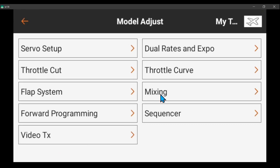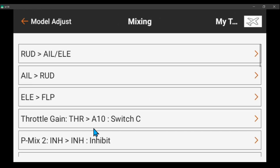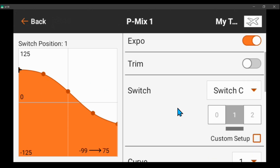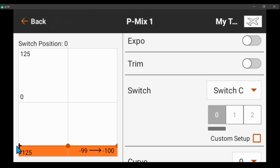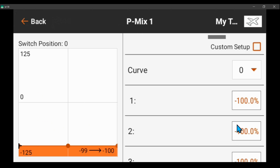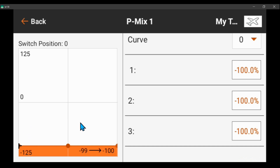I set up one mix — it's simply throttle into channel 10, which is my gain channel. The switch is C, so that when C is in position zero the gains are zero because I set the values to minus 100 percent. You can set these anywhere you want — if you want variable gains on this position, or you can set it to fixed in the receiver and not use the variable gain side here.